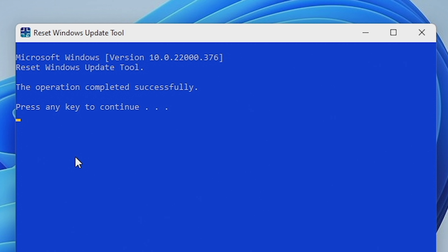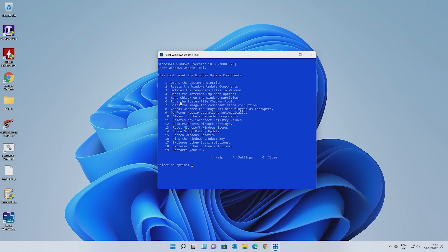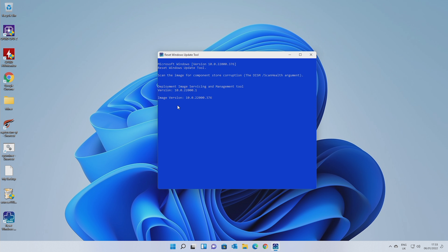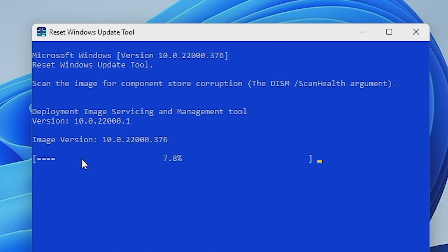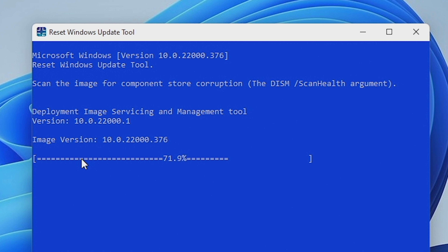When it gets to the end, it'll say the operation completed successfully, and press any key to continue. So we'll press that and this takes us back to the menu again. You can do number seven, which is going to scan the Windows component store. This is all based around DISM — the system management of the actual Windows image. You can run this manually by typing DISM /ScanHealth. This is basically checking the image to make sure your Windows image is all okay with no problems. A lot of this is just automating a process which normally we'd end up doing from the command line, remembering the commands and prefixes. This just simplifies the job.